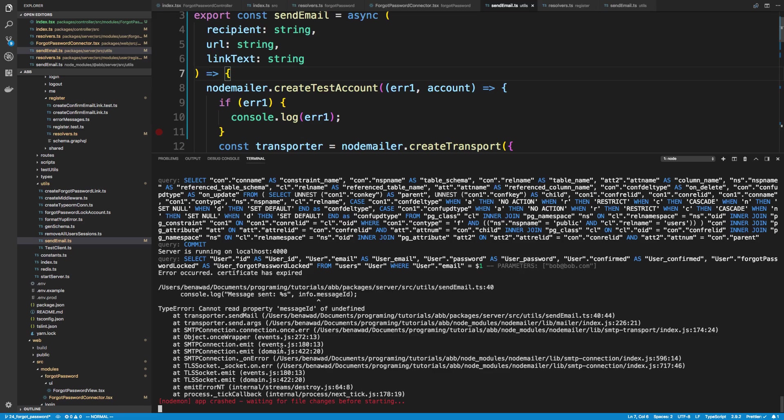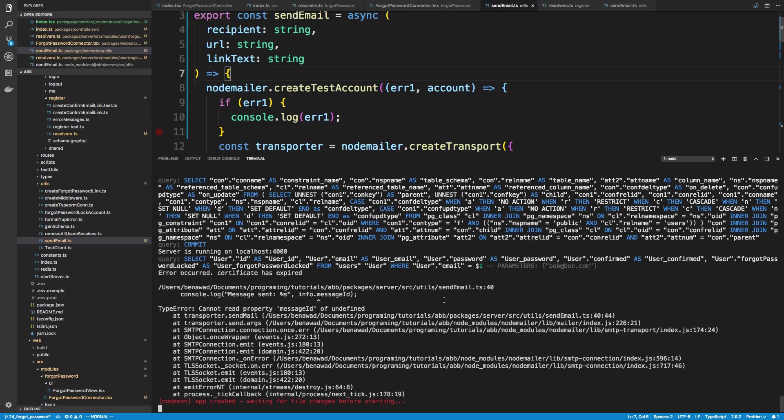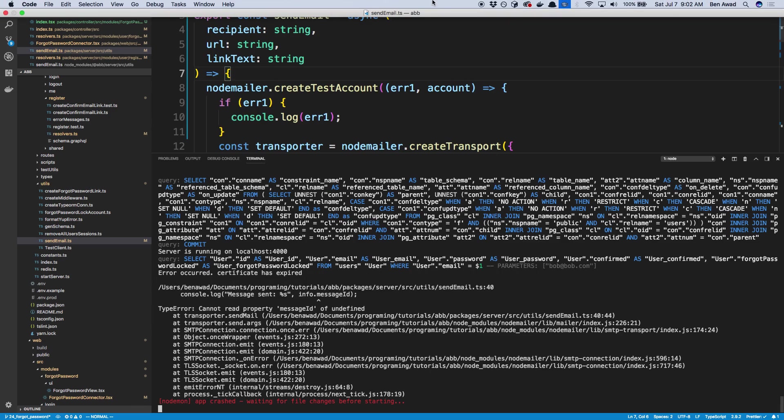Alright, so certificate still has expired. So I'm guessing that NodeMailer is down or there's something wrong with it. I'll go ahead and end the video here and I'll see if I can figure out what's going on with this error. And I'll see you guys in the next one.